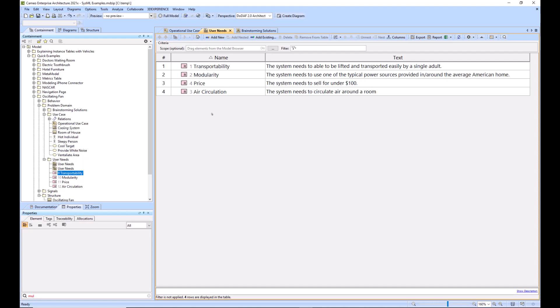For this example, it's been simplified to only four different requirements, which are transportability, modularity, price, and air circulation.